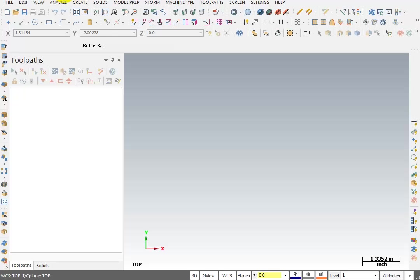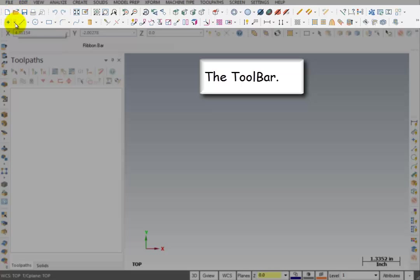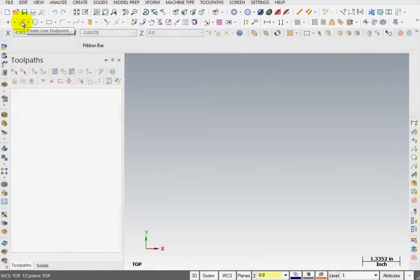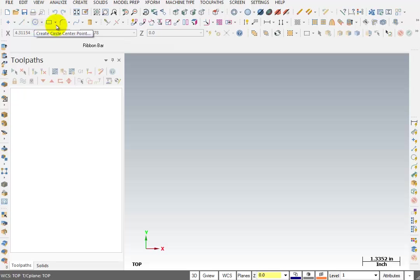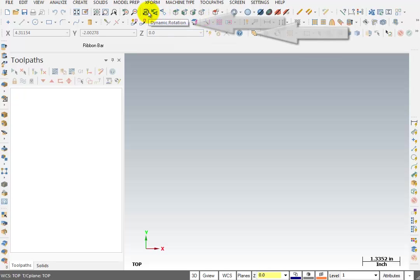The next area we have is the toolbar icons. These icons have different functions that you would perform in Mastercam. Here I have create a point at a position, create a line from an endpoint, create a circle from a center point. You can see whenever you point at these, there's also a little tag that comes up telling you what that function is for.